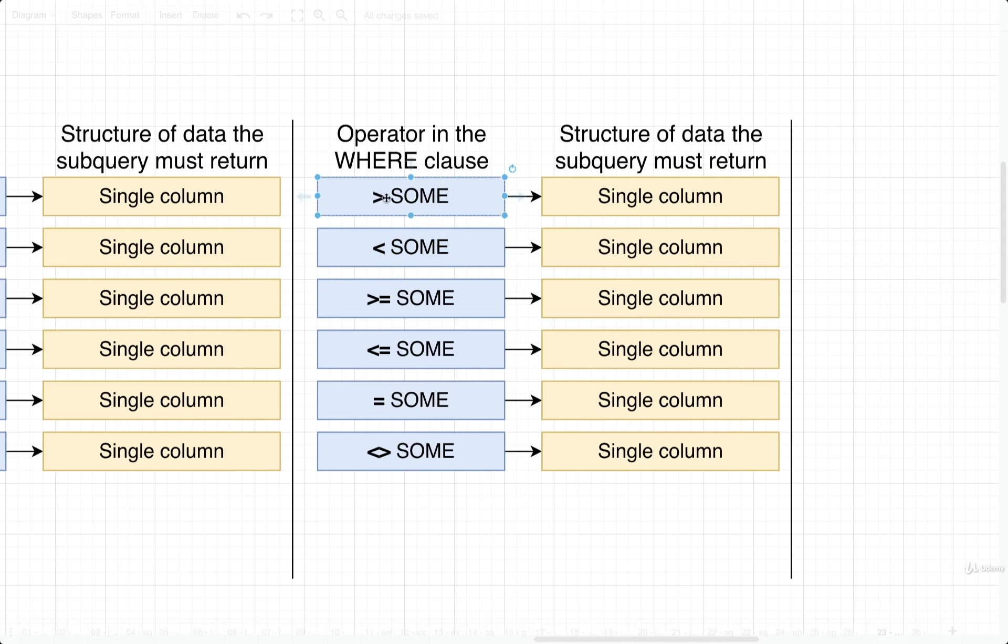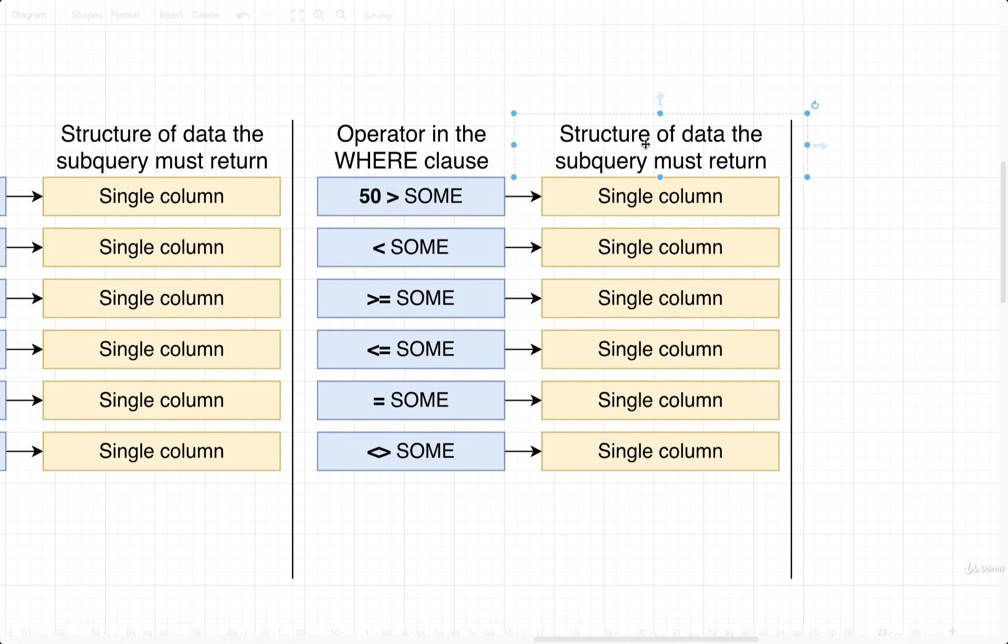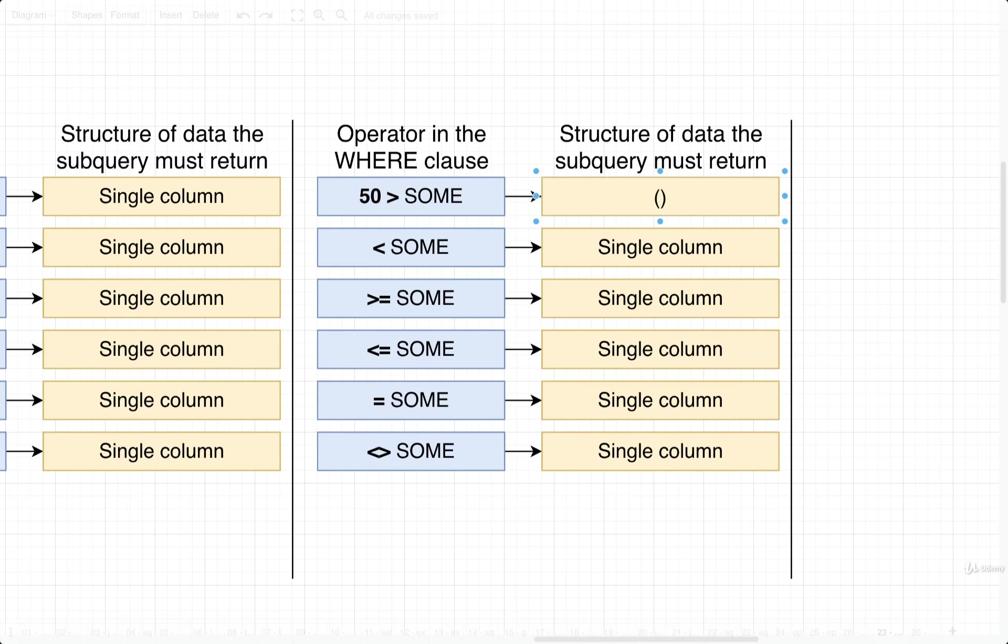When we think about SOME, let's first consider what happens with greater than SOME right here. Let's imagine that on the left-hand side we have a value like 50, and then maybe as a result of some subquery, we get back two values or two rows in one single column. Maybe the value is 20 and 100. So these are meant to represent two values in one column.